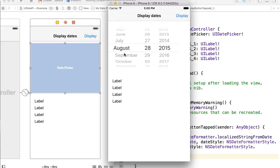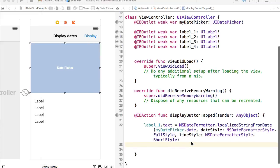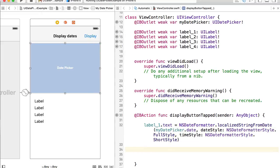August 28, 2015 is selected. I click the Display button and label one is set to 'Friday, August 28, 2015 at 5 PM'. That works well. Now let's display a different format. To control both date and time format more precisely, we can use an NSDateFormatter object.